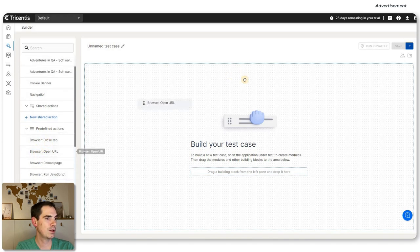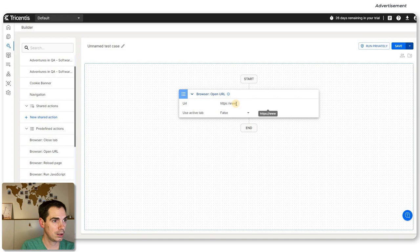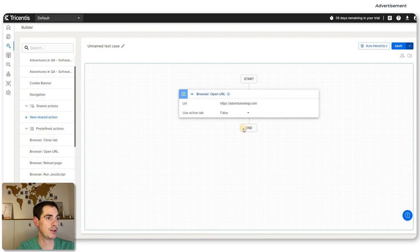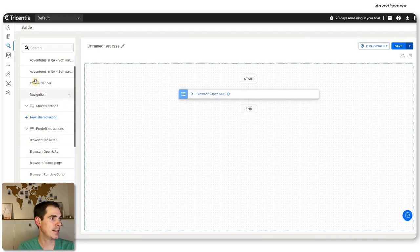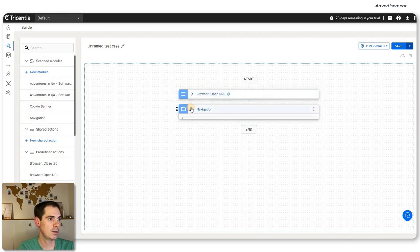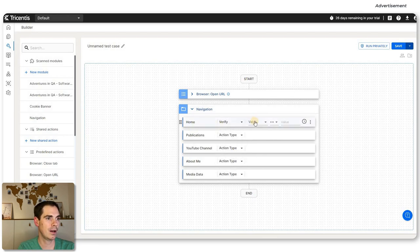For example, we take the first predefined action: Open URL. Then we say we'd like to open my blog. This is how you can basically write the test. That's the first step. Then let's say we go to the navigation — we drop it here as well. We can see the navigation, and we can do actions like click, input something, or verify. Let's say: verify value equals home and so forth. You can verify elements and click on them.